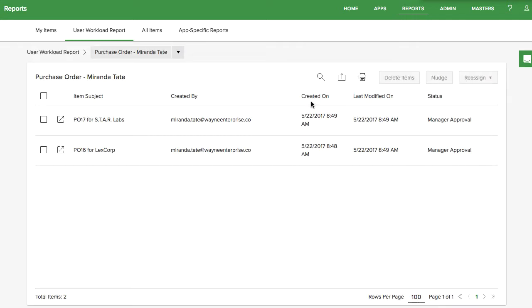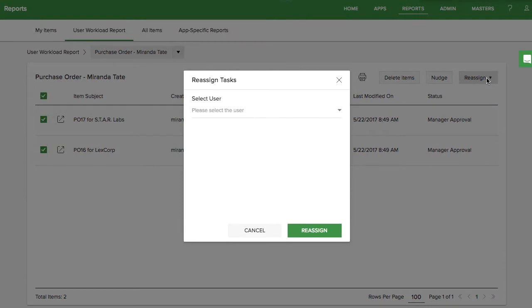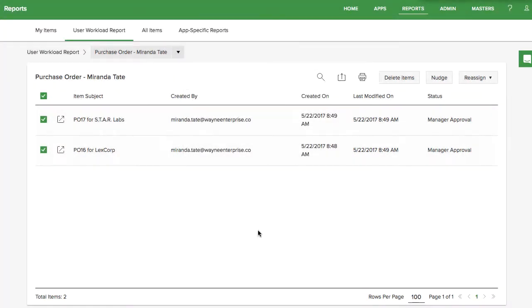When clicking on any of these numbers, you will see more detailed information about the items. You can select multiple items at a time to delete, nudge, or reassign the items.